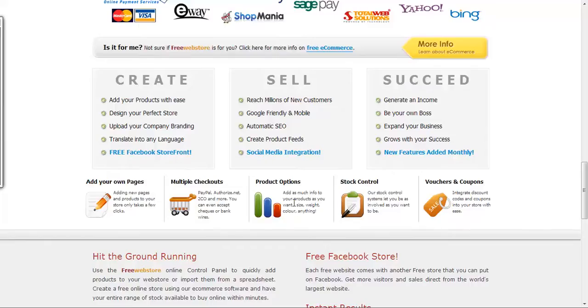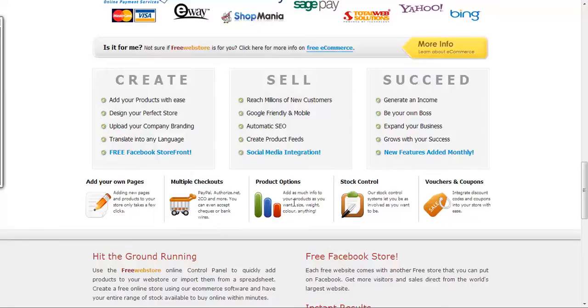To start generating income with your web store, you have to do advertising. So don't forget, you can't just build a web store and expect people to visit it. You have to actually promote your web store, whether you're going to do social interaction using social media, Facebook, Twitter.